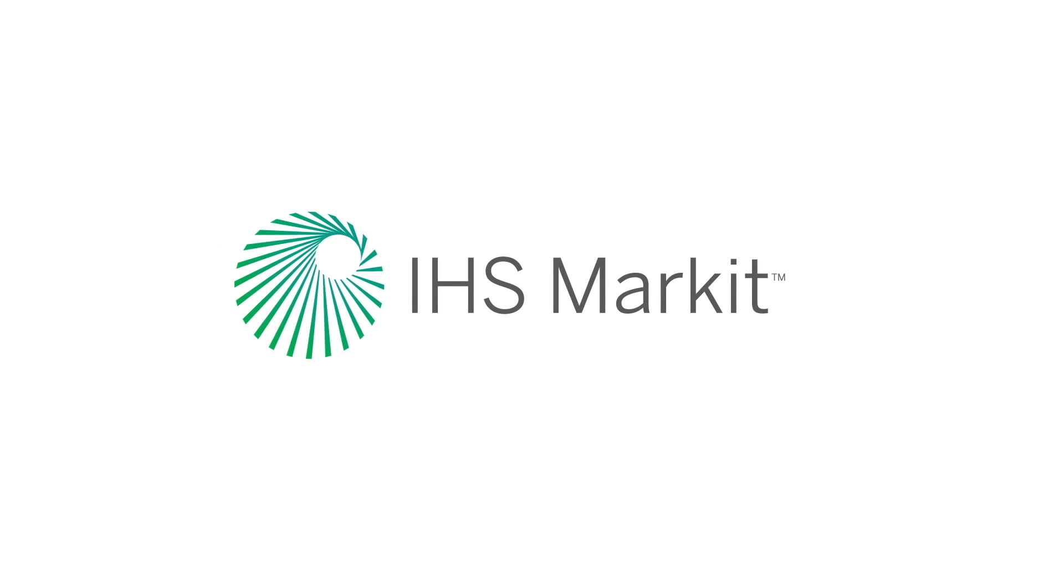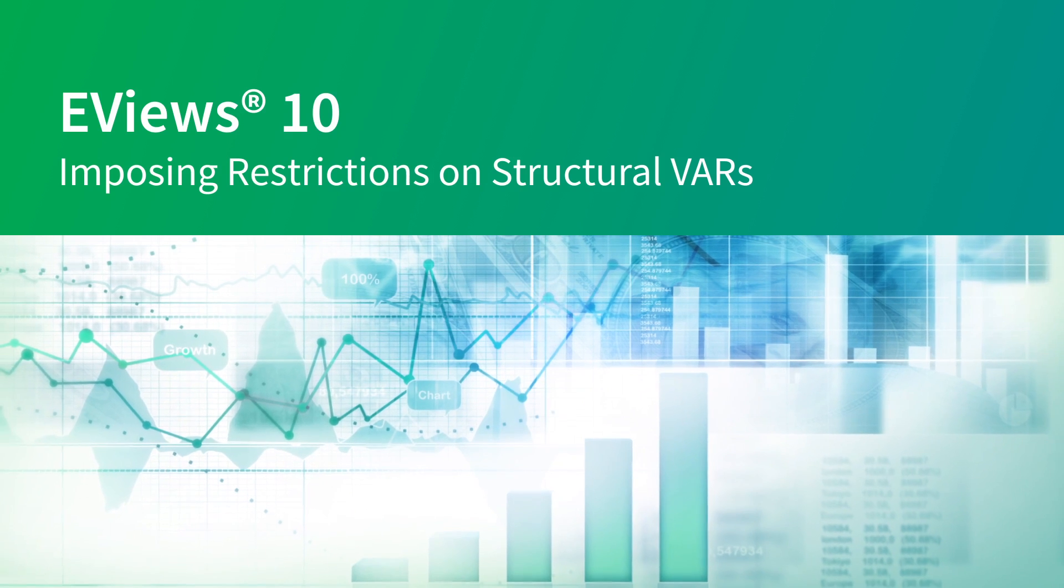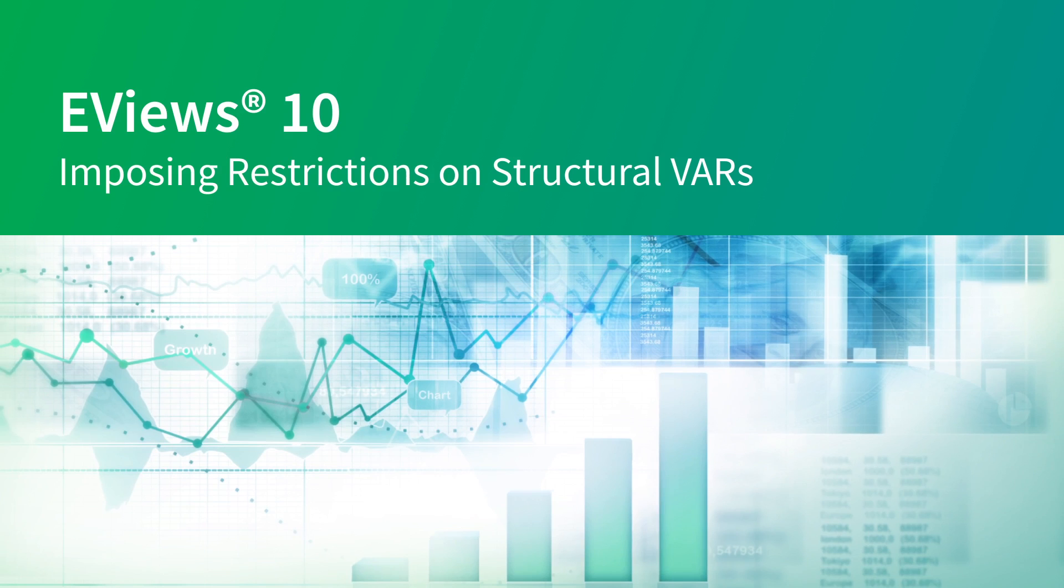EViews has allowed estimation of Structural Vector Autoregressions, SVARs, for over 20 years. SVARs are used extensively in macroeconomics as a method of analyzing policy decisions.